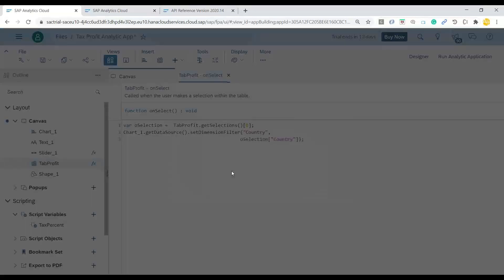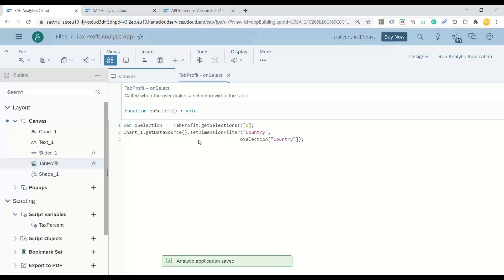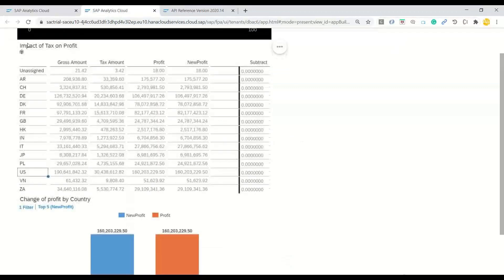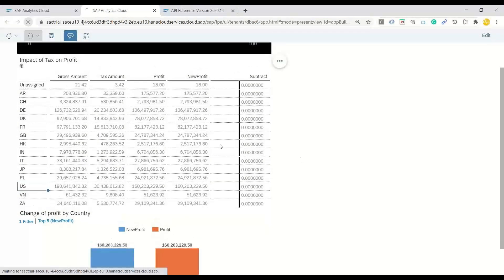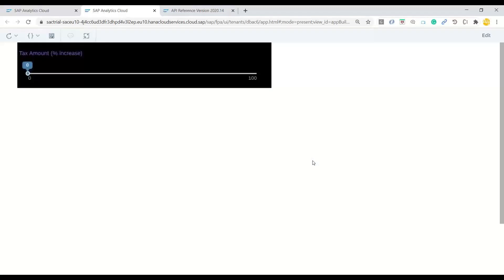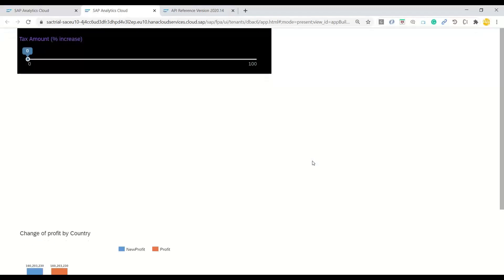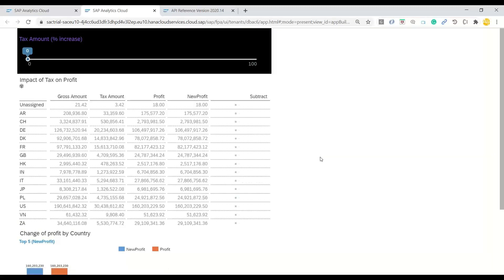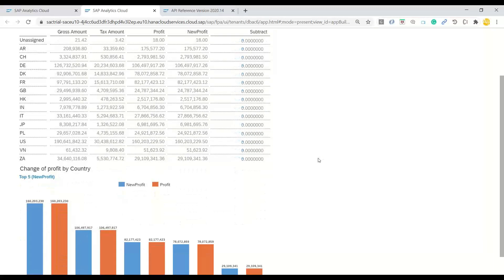I will save this, switch back to the application under test, and re-execute our application on the UI.